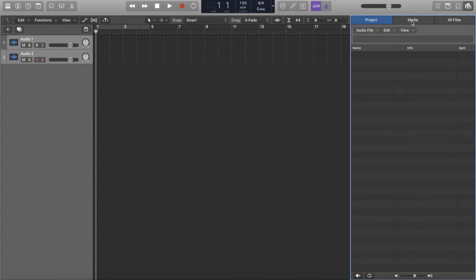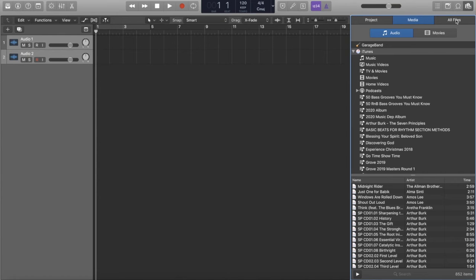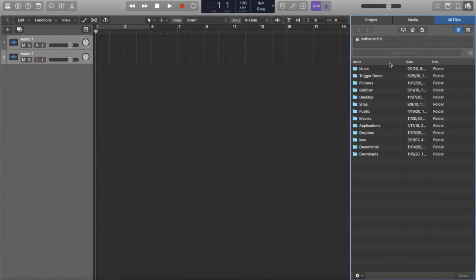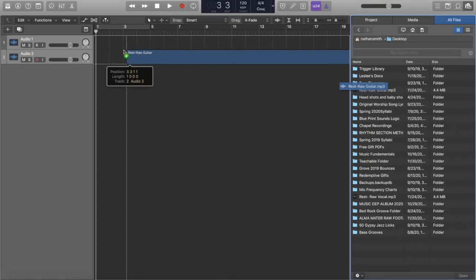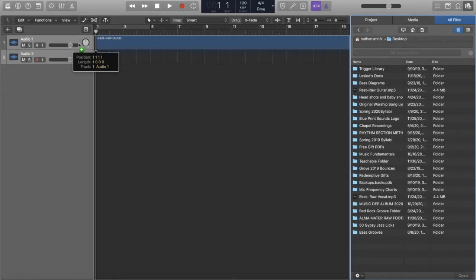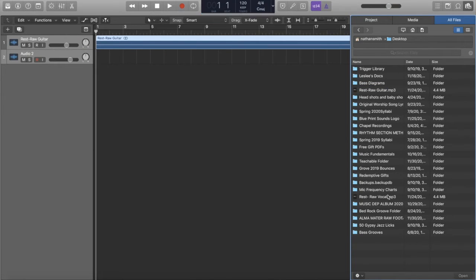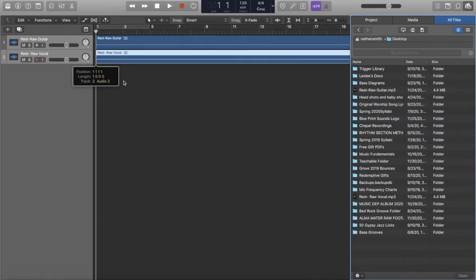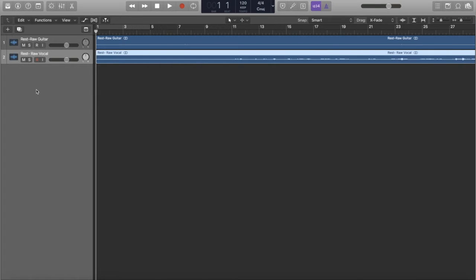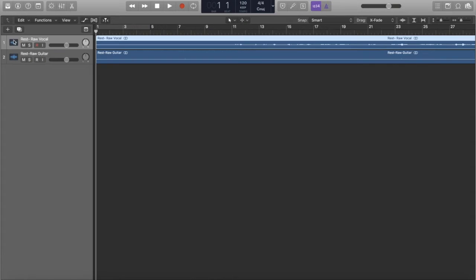I'm going to go to Media, actually I'll go to All Files, then go down to my desktop. Right here I have my raw guitar — I'm just going to drag and drop it to the very beginning. And then I'm also going to drag and drop my vocal to the very beginning. That should bring stuff in. I think I want my vocal above my guitar — that's just my preference.